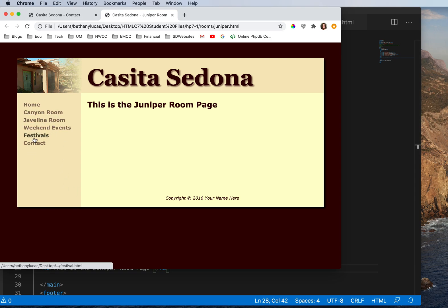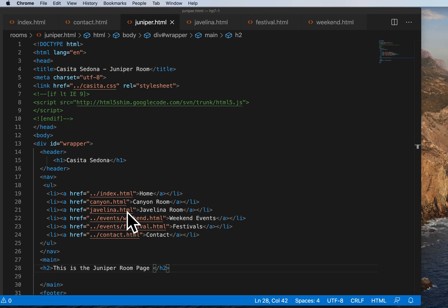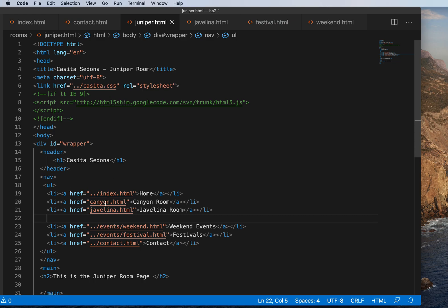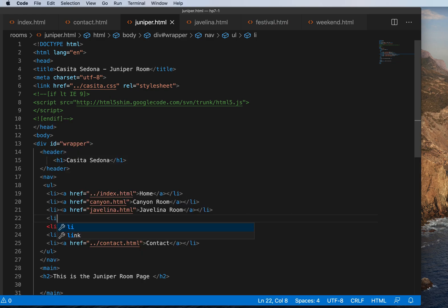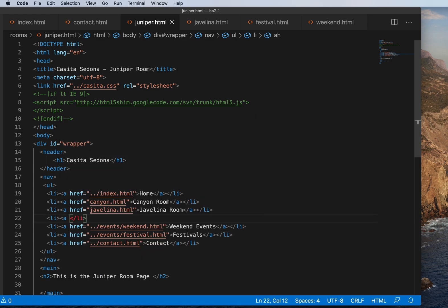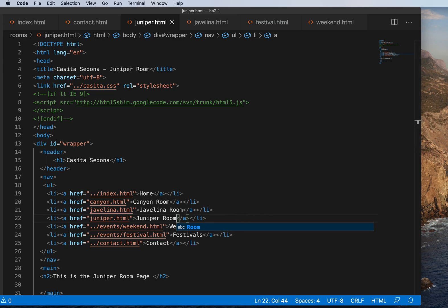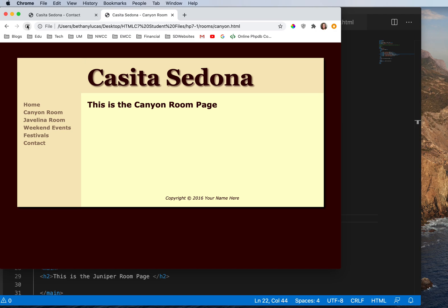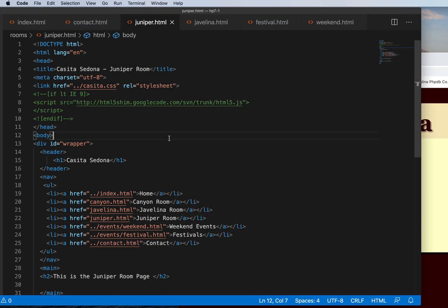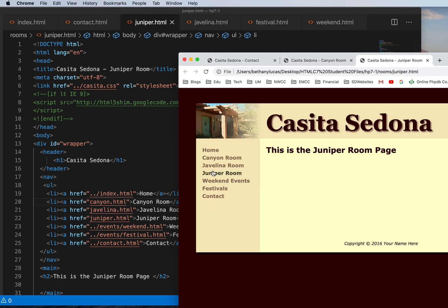Nothing happened, right? Nothing happened because we have not changed anything with our links. So in your link section, if we want to be able to navigate to the Juniper page, right below your Javelina link, let's create another LI and another anchor tag that's going to link to the Juniper room. Now let's take a look in the browser again. After refreshing — now we have the Juniper room.